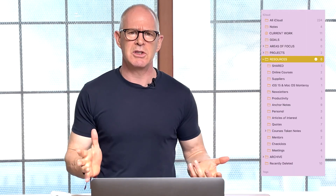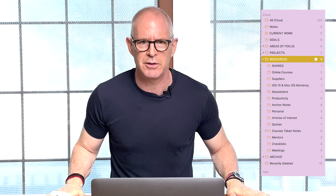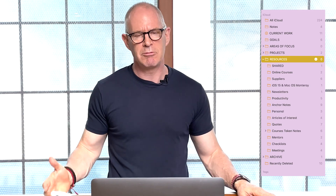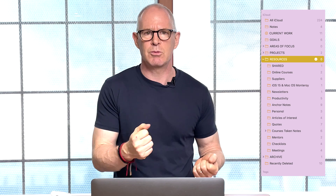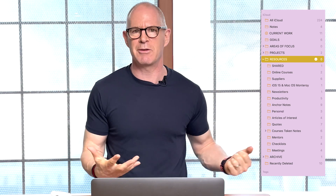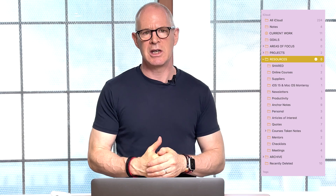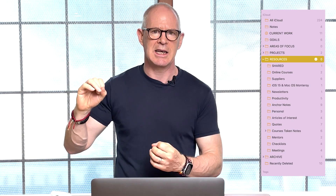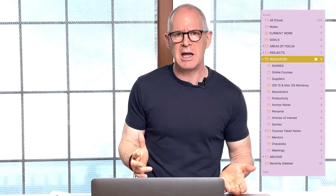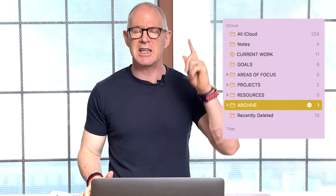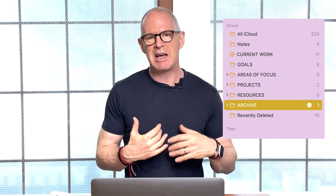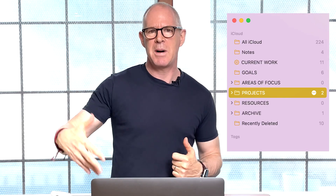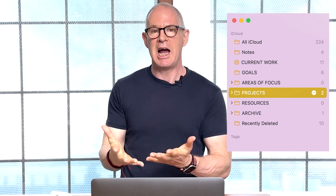Resources are for all those things you may need to reference — important links you regularly visit, suppliers, collections of quotes you like. Then there's the archive for all the things you have done. I also missed projects — I manage all my projects in my notes application. In Evernote I have a stack of folders or notebooks for all my projects, and testing this in Apple Notes works very well too.